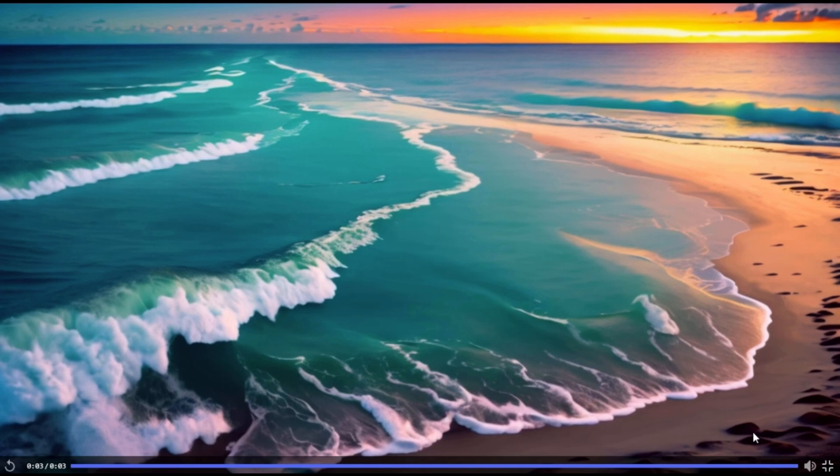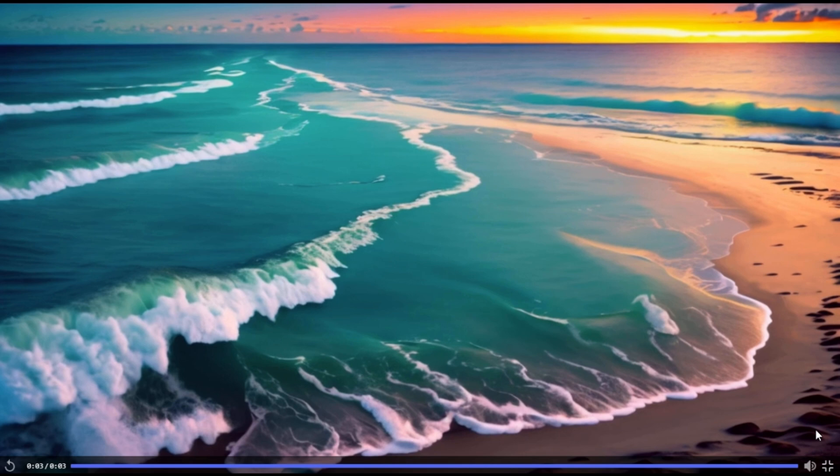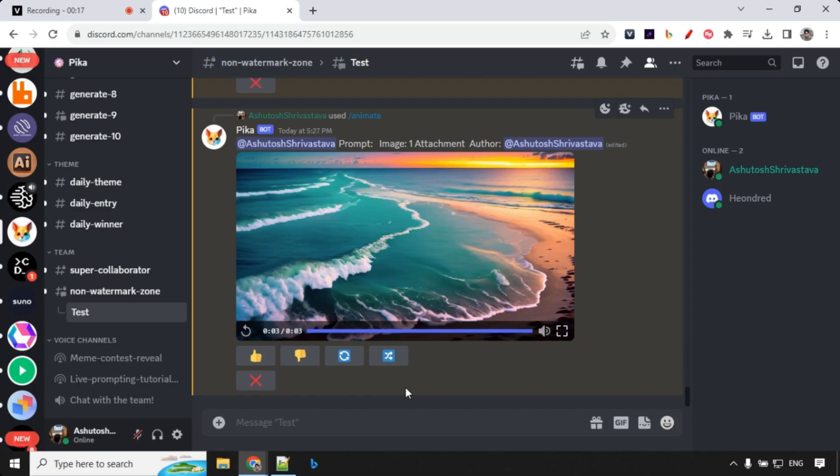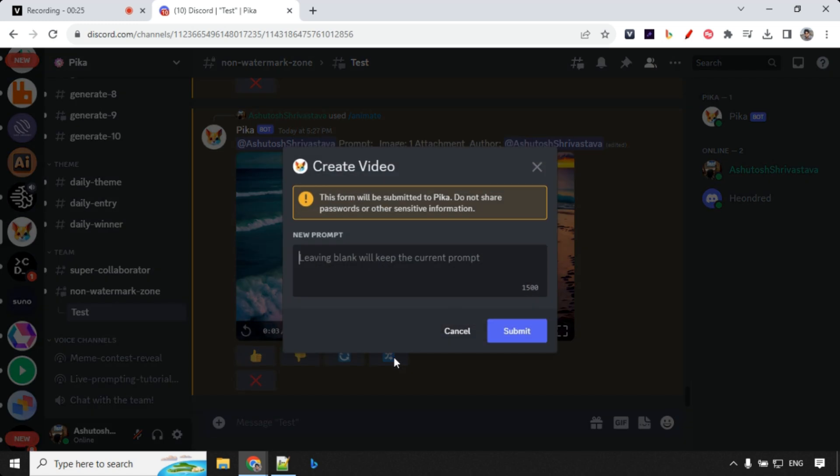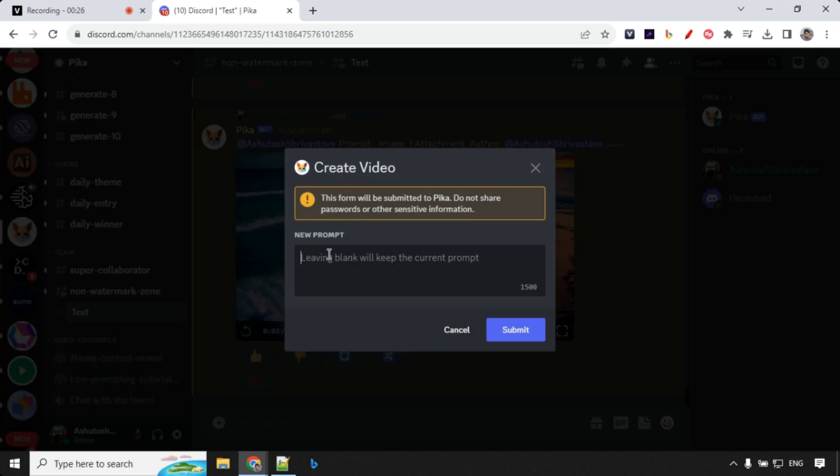And you can also see that I don't have a Pika Labs watermark because I'm a part of super collaborator team. So I work on non-watermark area. So there has been new feature added that is called remix which allows you to change the prompt without adding images. So let's go ahead and click on this and here you can provide your new prompt. So you don't have to add images again and again. This is really good feature.